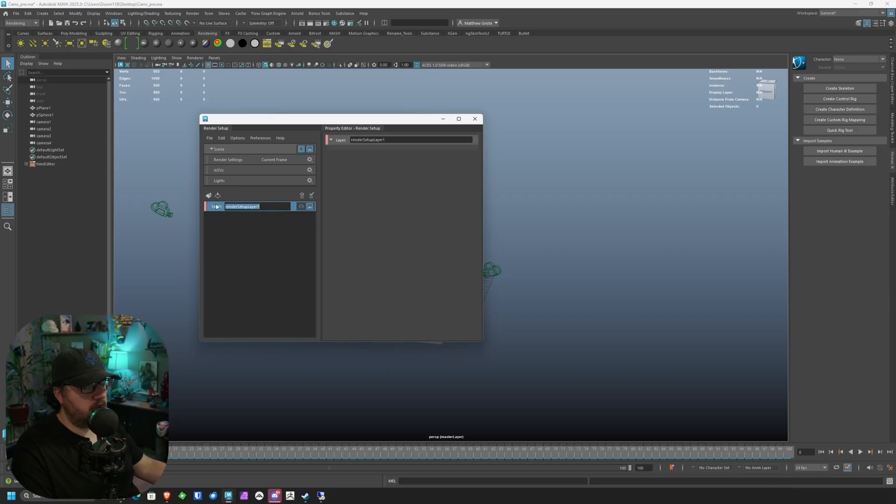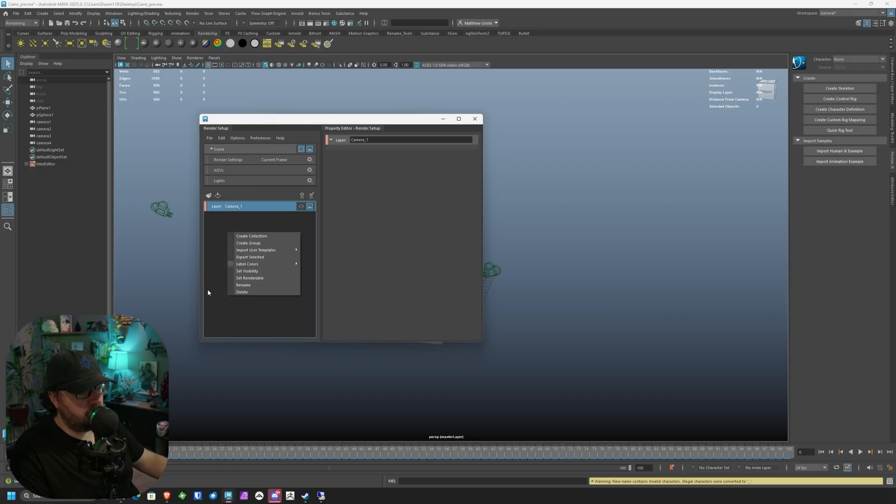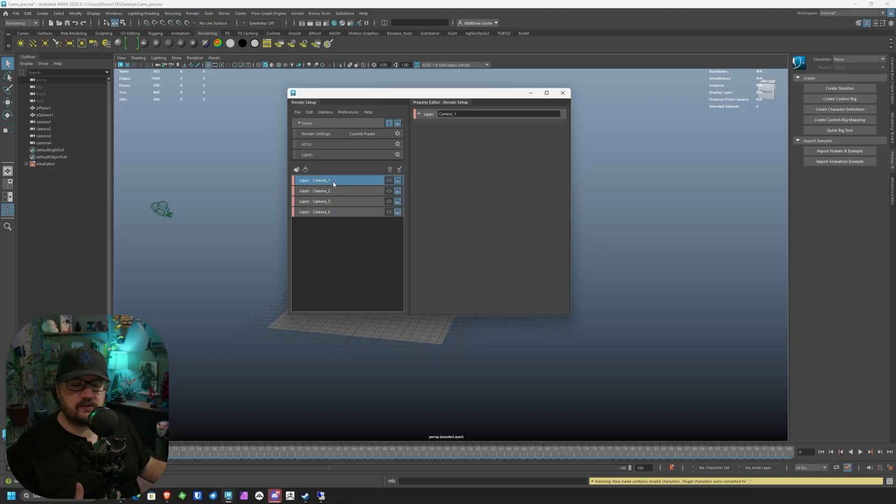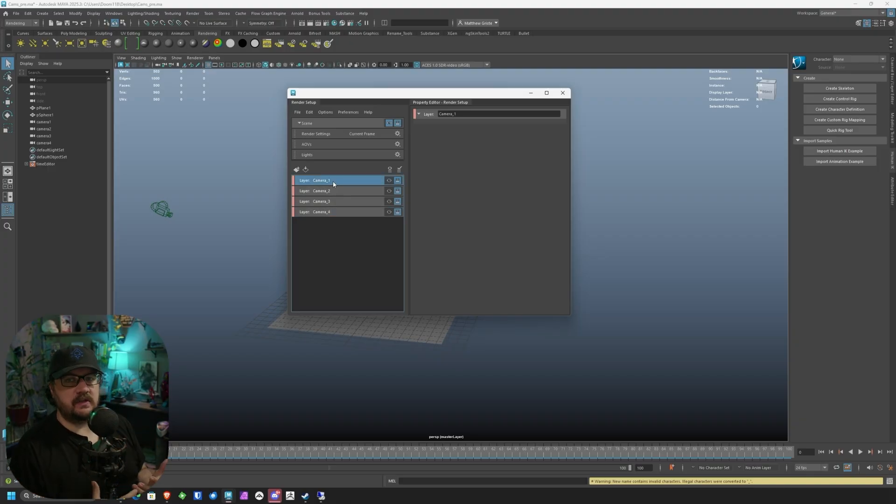In here's where we're going to create our renderable layers. I'm going to create a new layer. I'm going to call this camera one. That's going to be my first camera. And then I'm going to go ahead and create one for each one of these. With those created, now we have to add what are called collections. These are going to be groupings of the items in our scene that belong to each render layer.